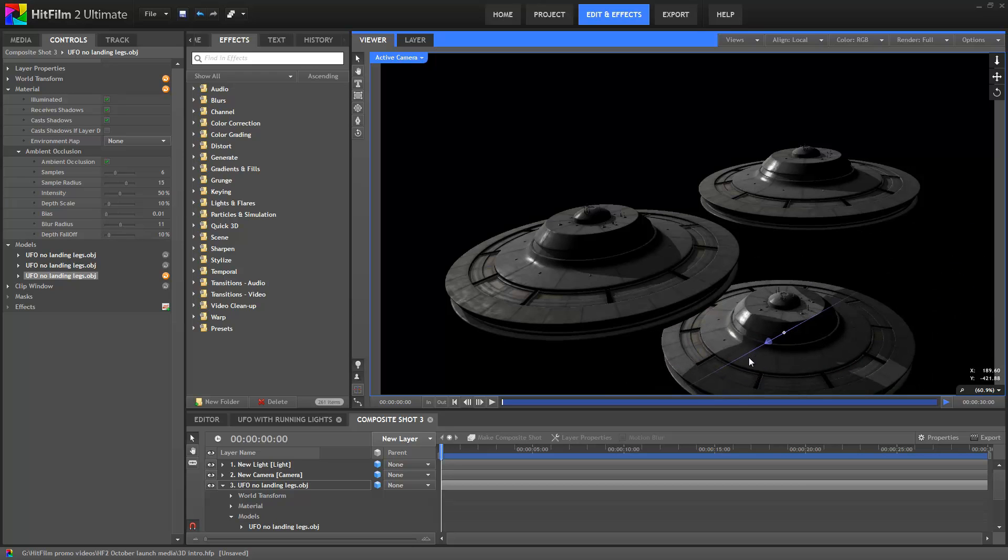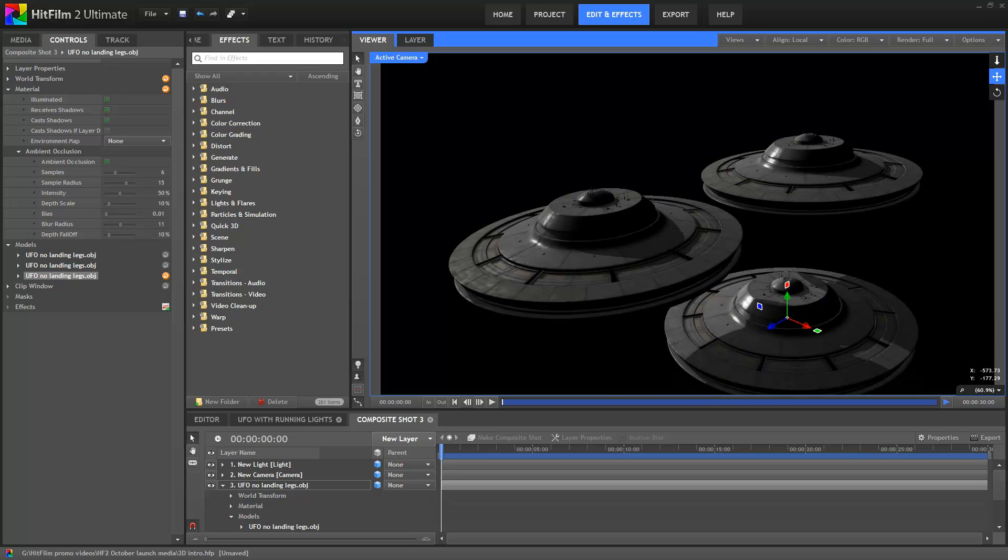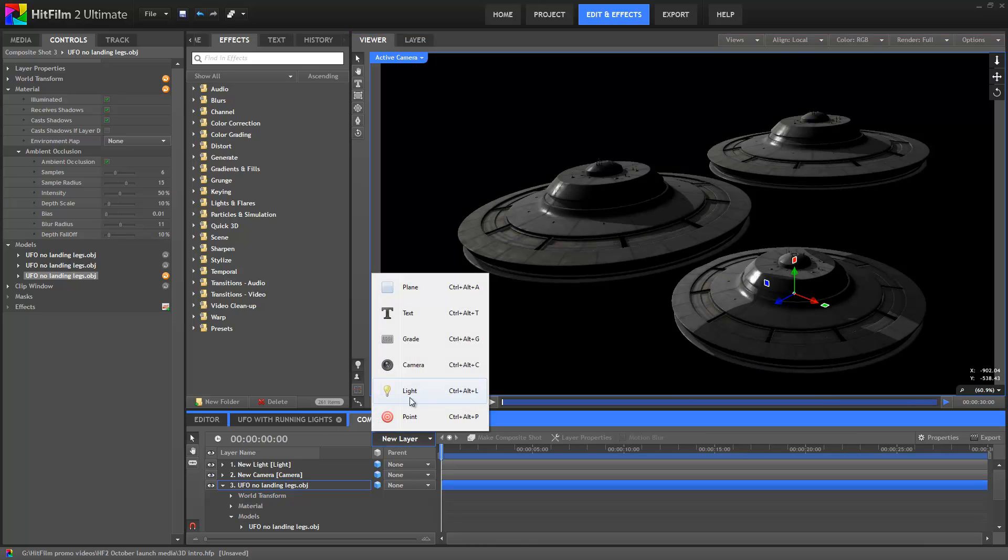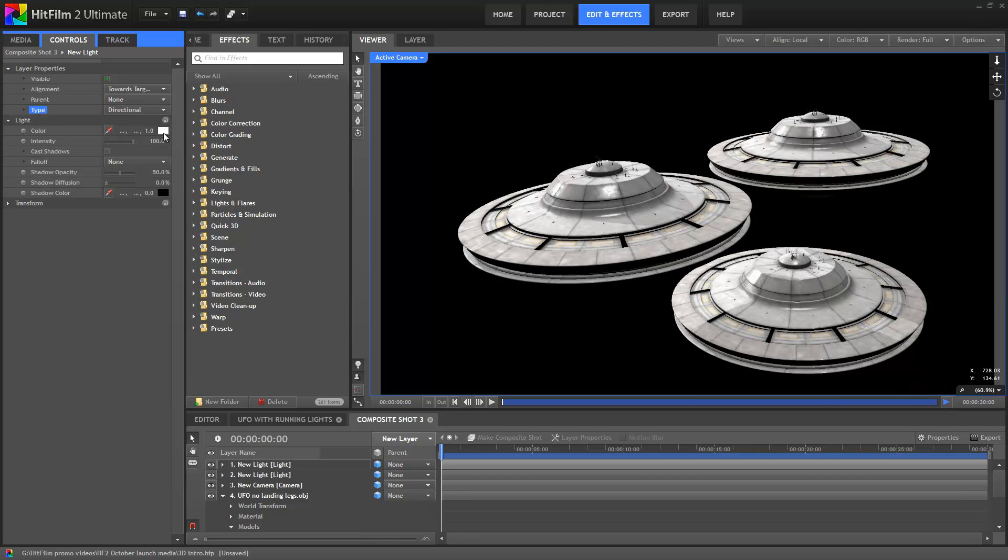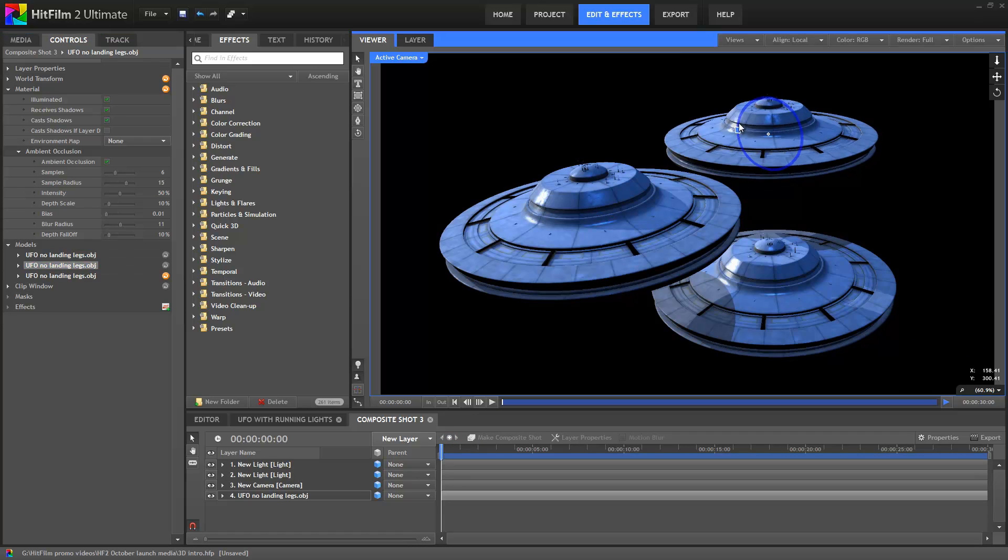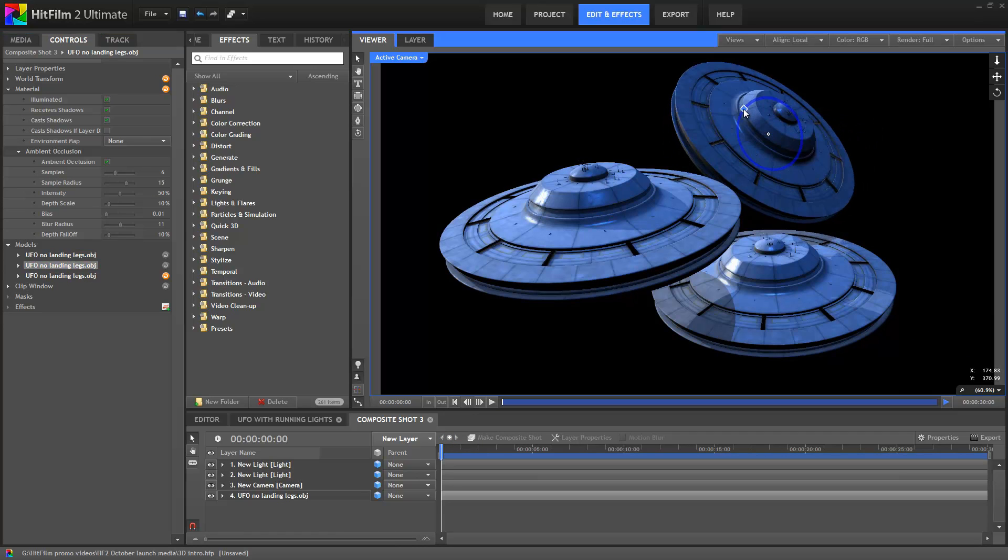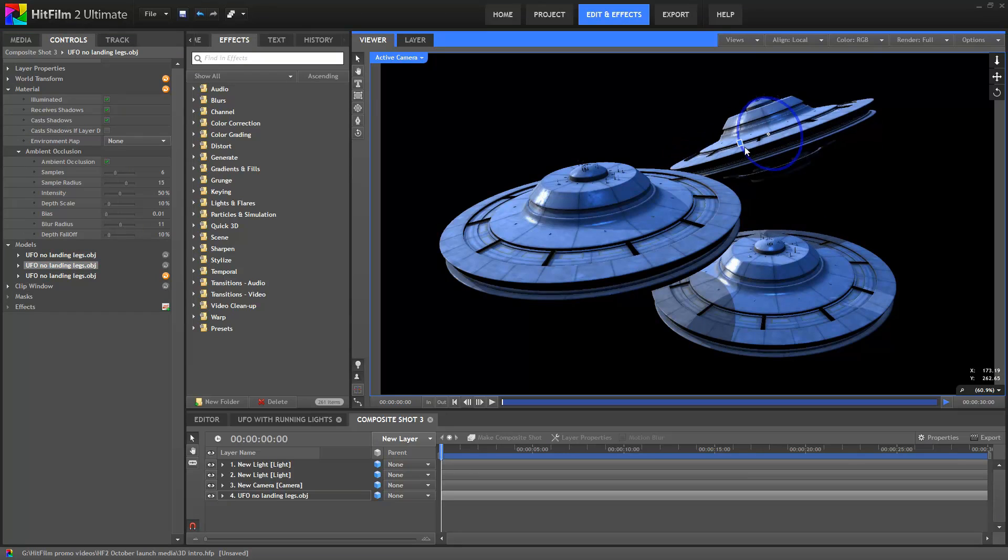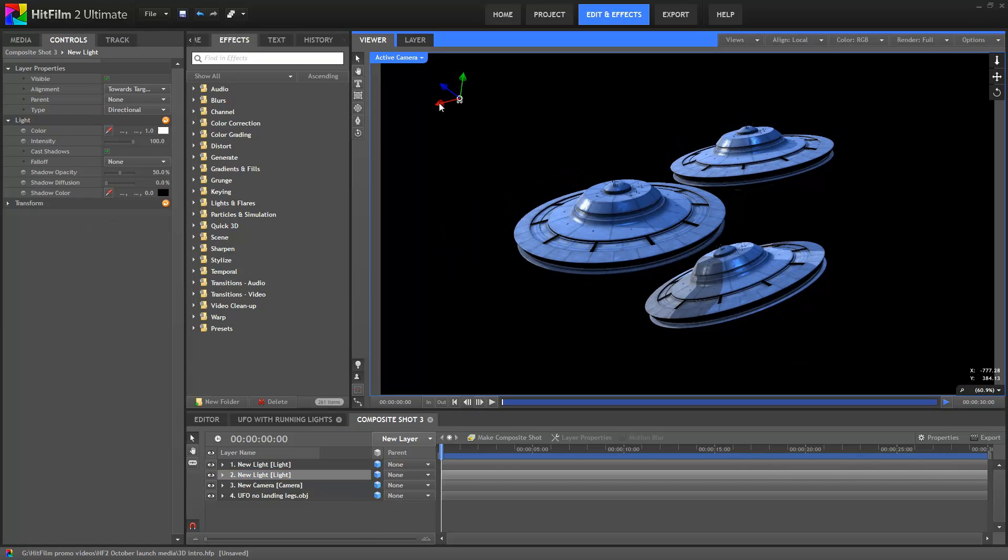So the cool thing is that performance is still really good. I'm going to add another light, just because I can. This one I'll set to be blue, and I'll turn on Cast Shadows again. Even with multiple lights casting multiple shadows from multiple models, the performance in HitFilm 2 is still very fast.